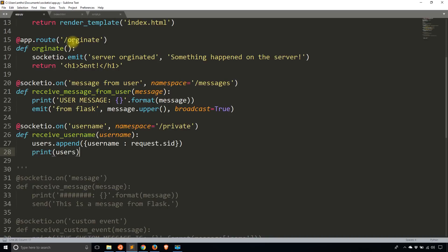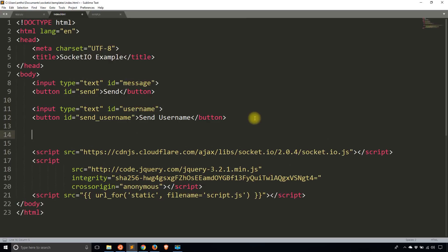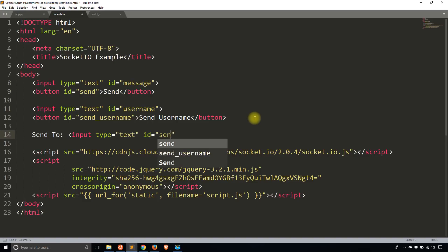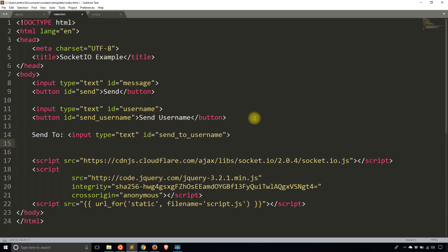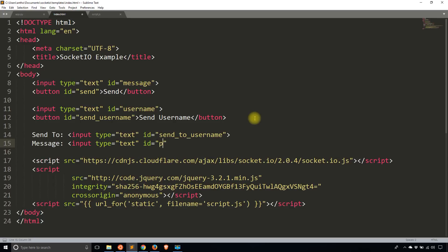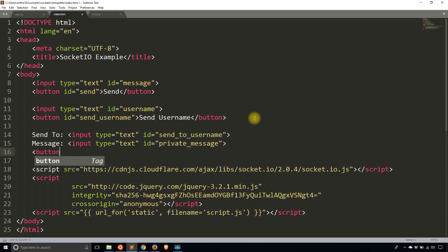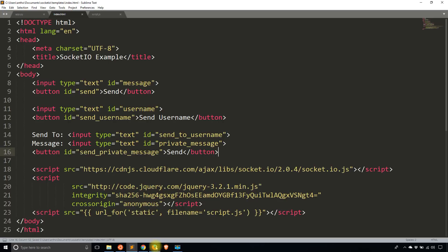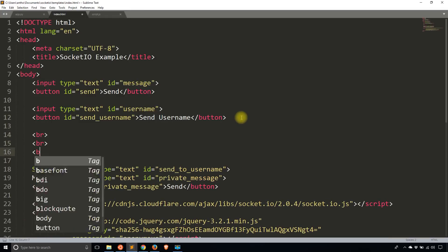Now that I have the session IDs, to actually send messages to specific users I need to modify some things. I'll add inputs to take a username and a message to send to that username — an input for 'send to username', another input for 'private message', and finally a send button.